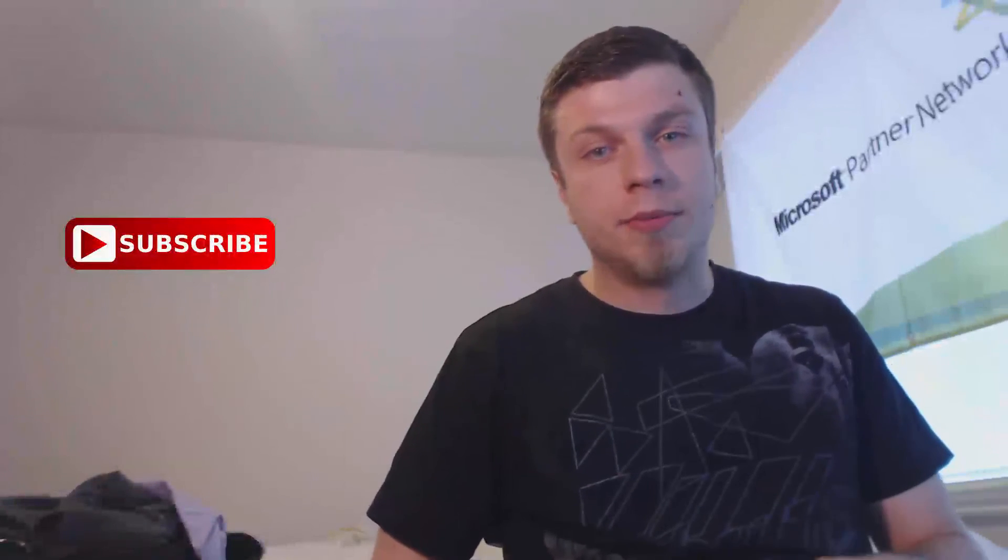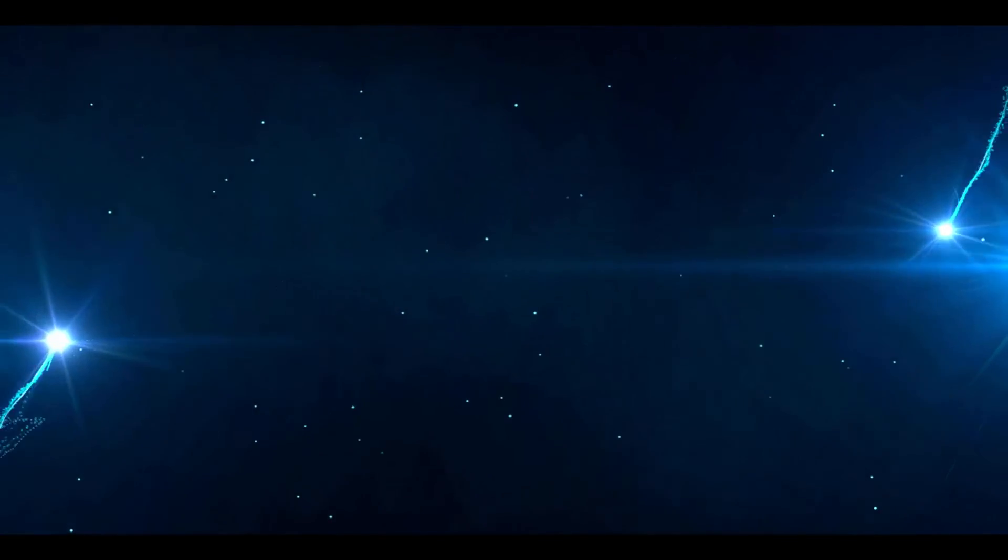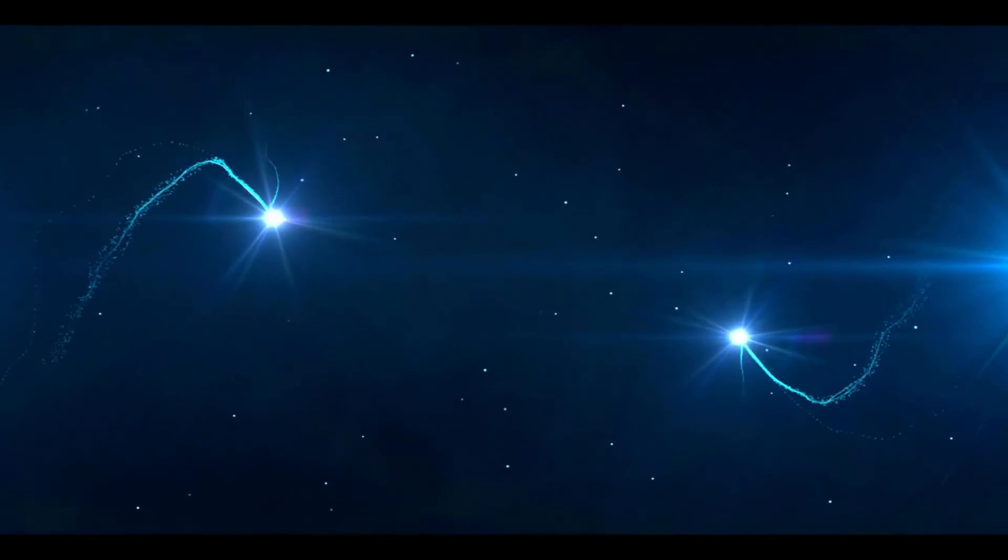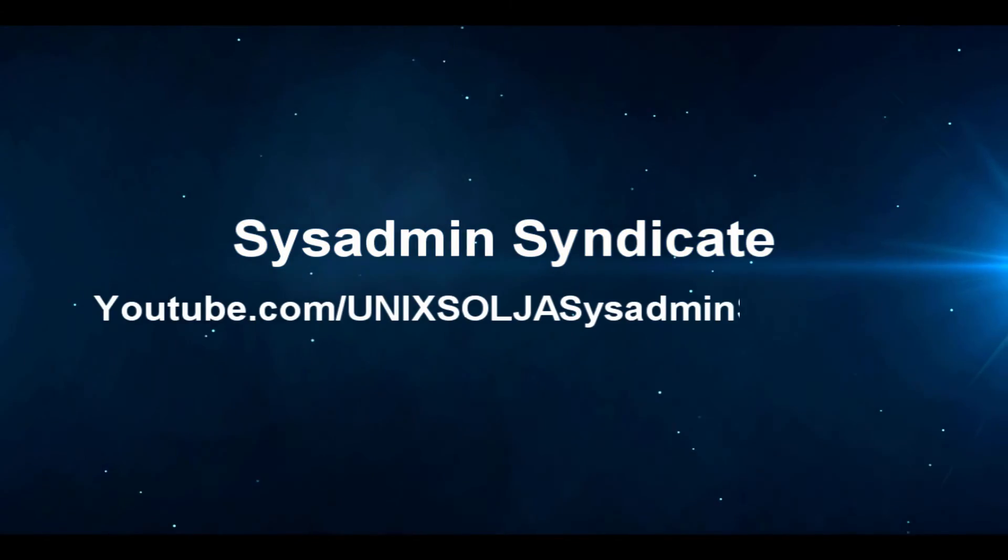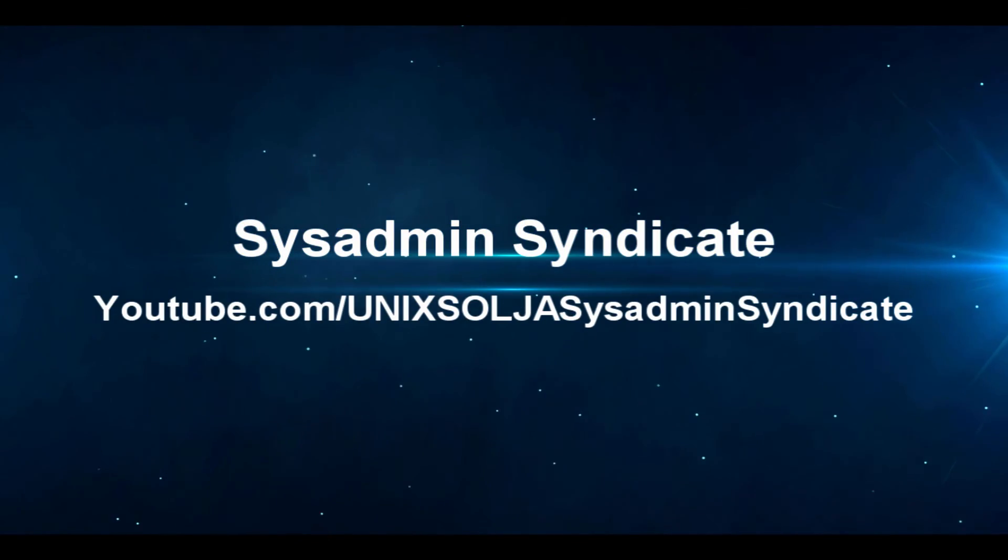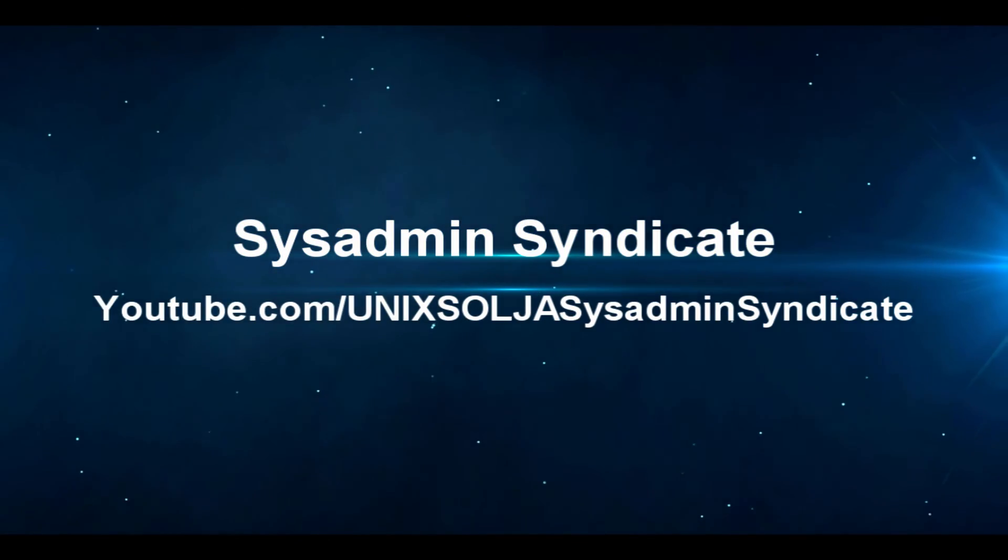I have a website, systemandsyndicate.com. Please check it out. Until next time, have a great one. We'll see you next time.